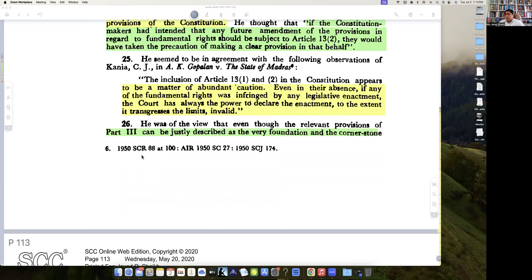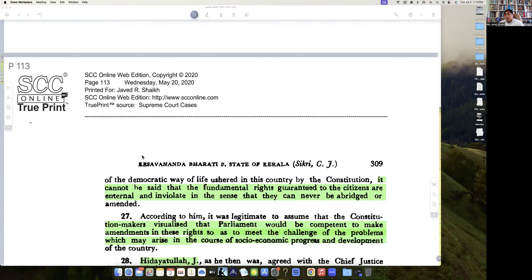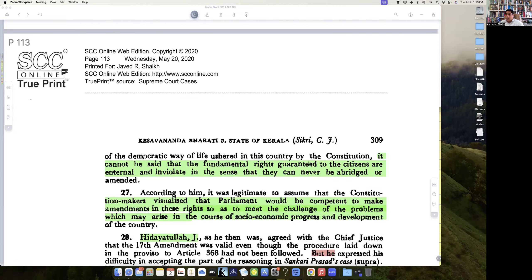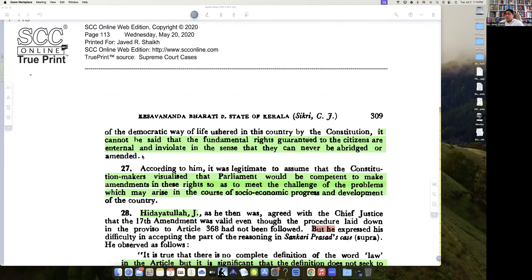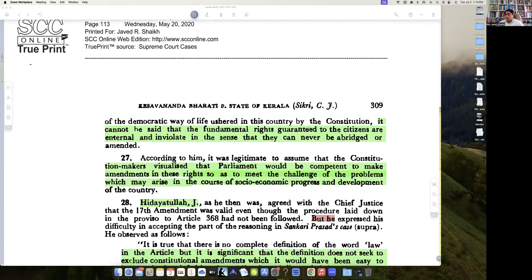He was of the view that the relevant provisions of Part 3 can be justly described as the foundation and cornerstone of the democratic way of life ushered in this country by the Constitution. It cannot be said that fundamental rights guaranteed to citizens are eternal and inviolate in the sense that they can never be abridged or amended. According to him, it was legitimate to assume that Parliament should be competent to make amendments to these rights to meet the challenge of problems which may arise.